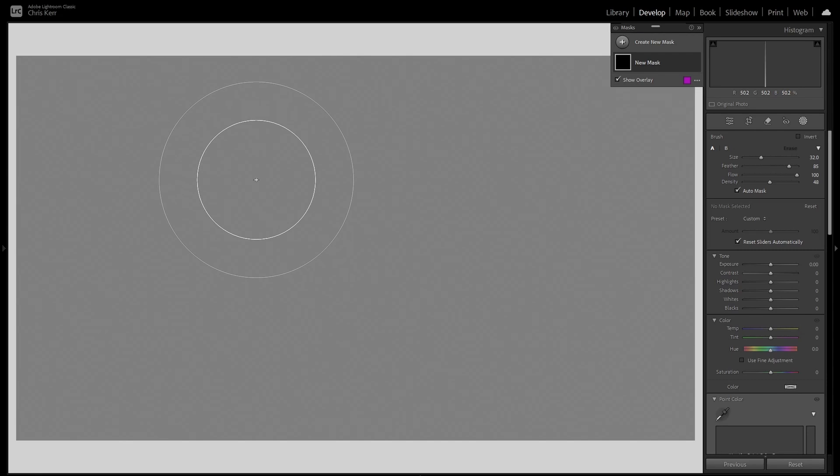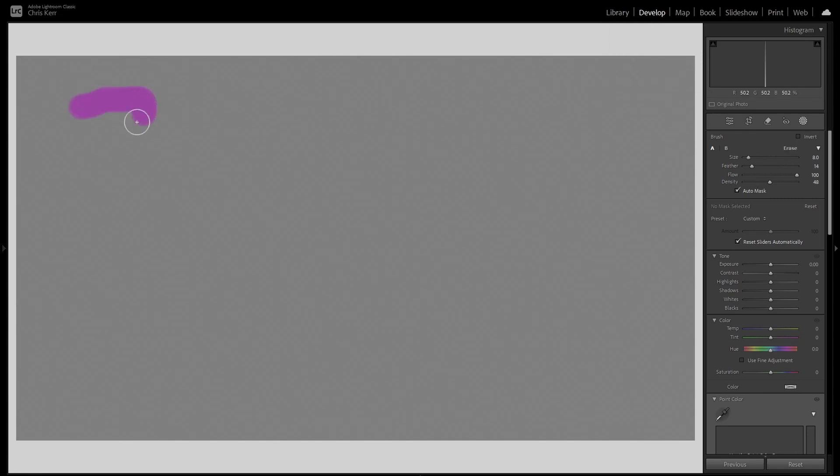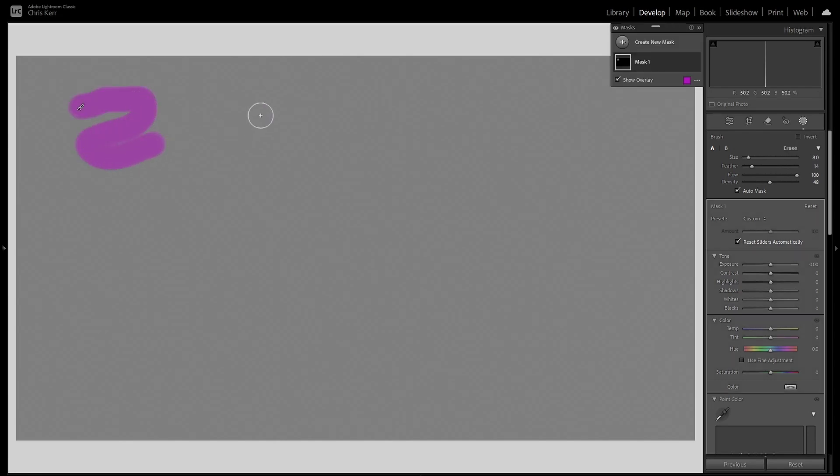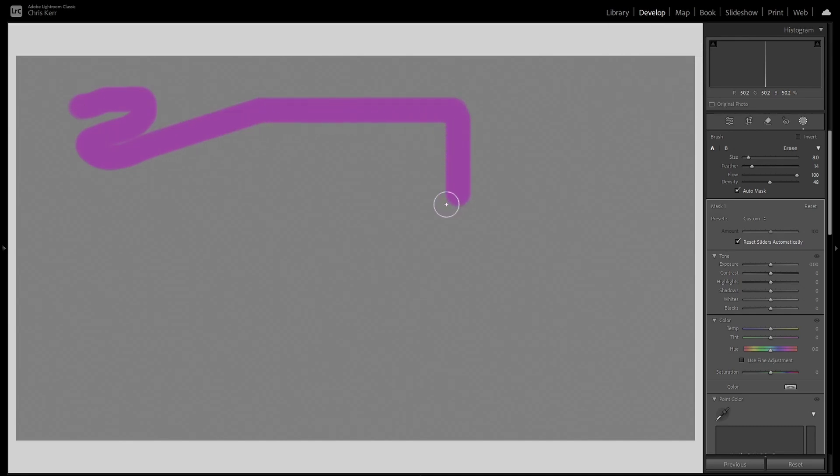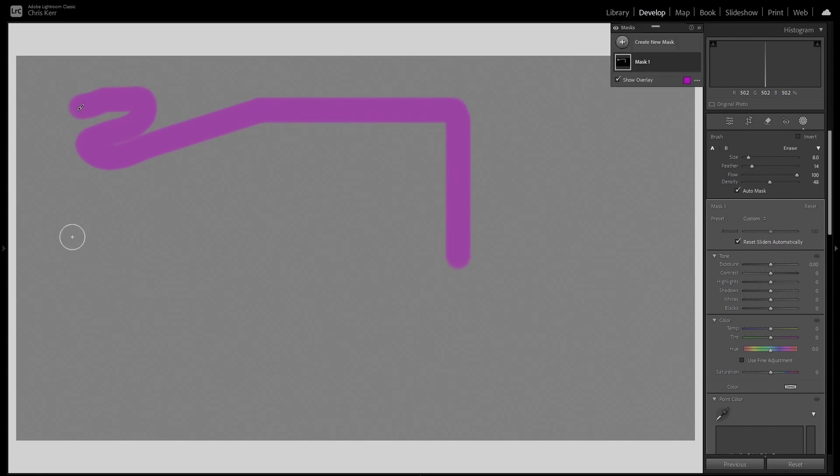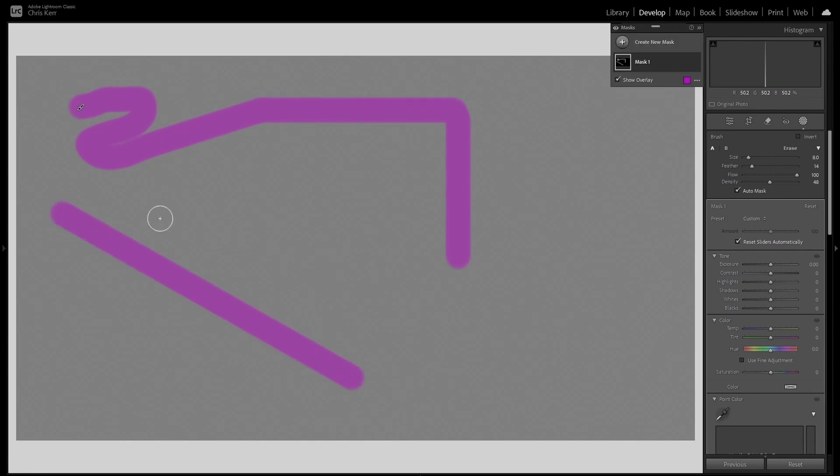The numeric keypad changes the flow. So 3 gives you 30% flow, 8 gives 80% and 0 gives 100%. You can of course draw freeform. If you hold down the shift key, you constrain the stroke to either horizontal or vertical. If you want a straight line, not horizontal or vertical, click once, hold down the shift and click again and it'll draw a straight line between the two.